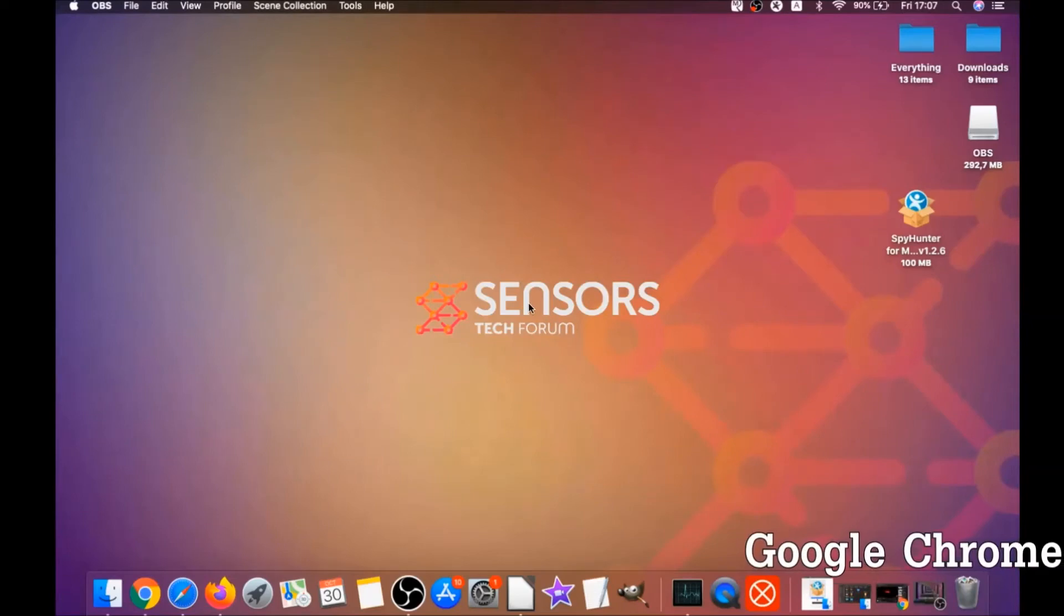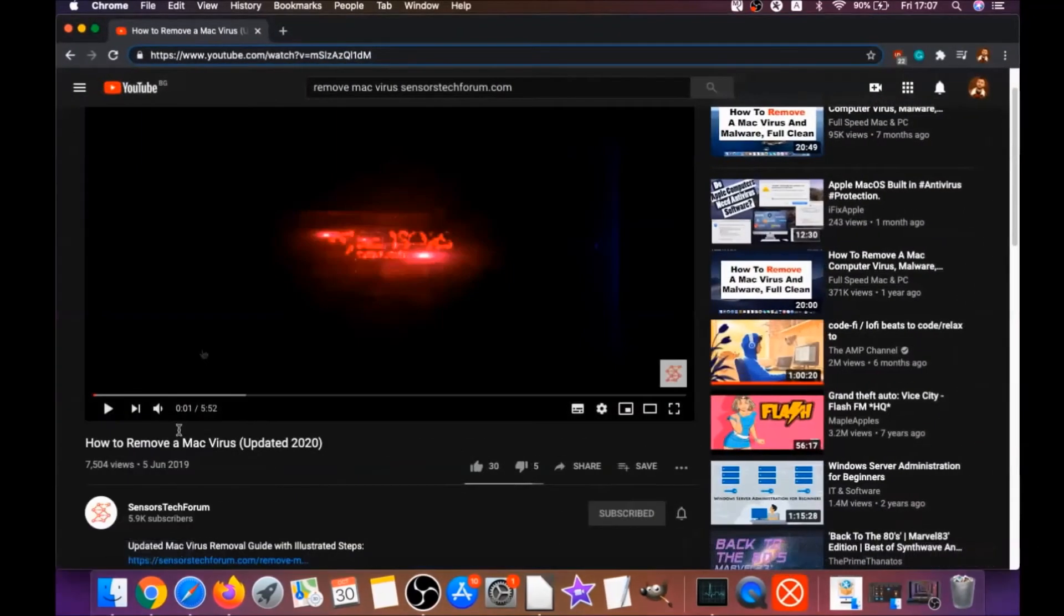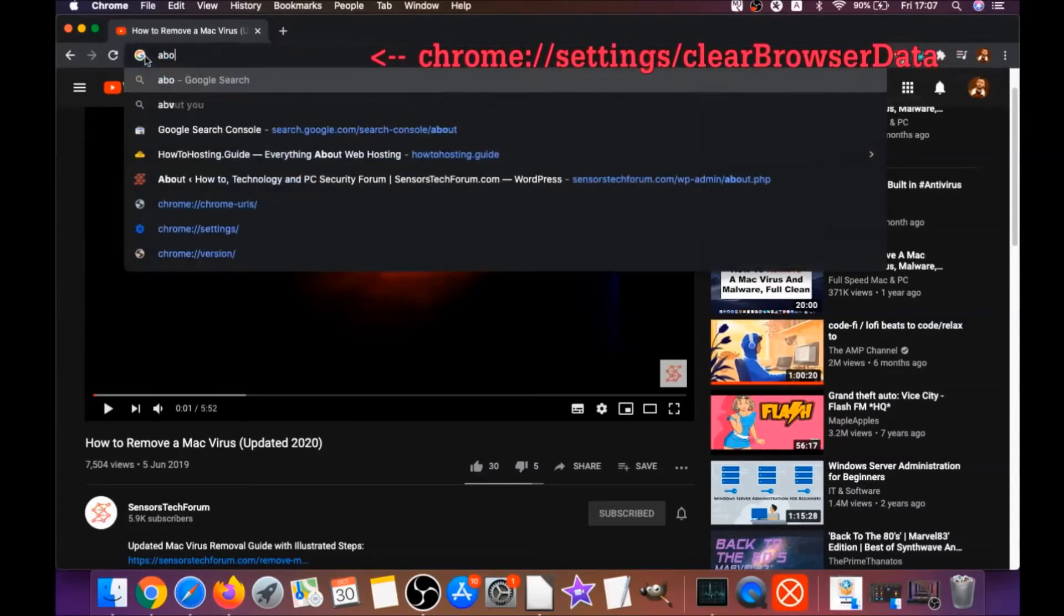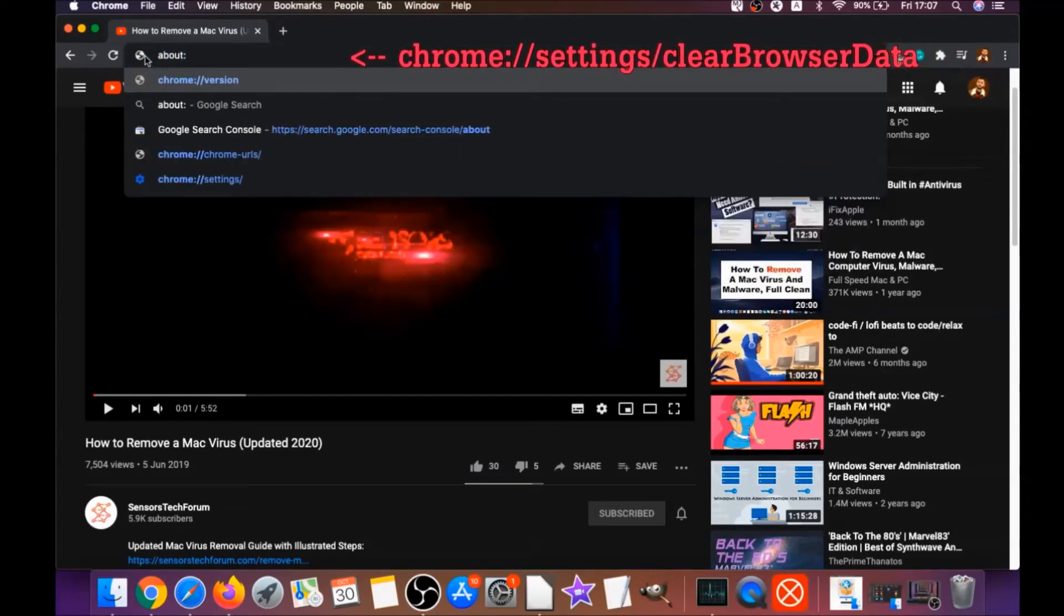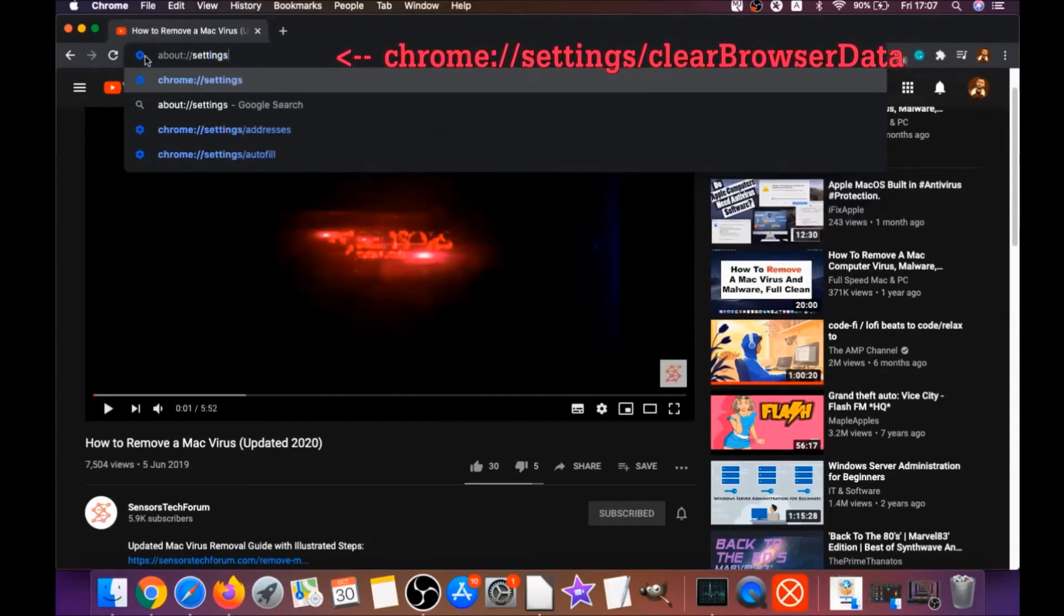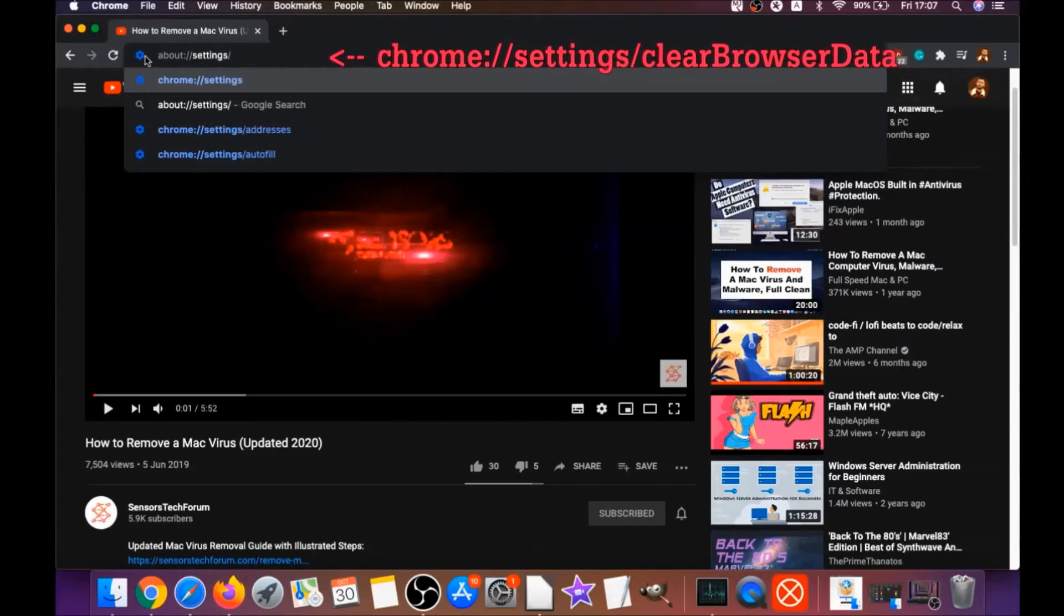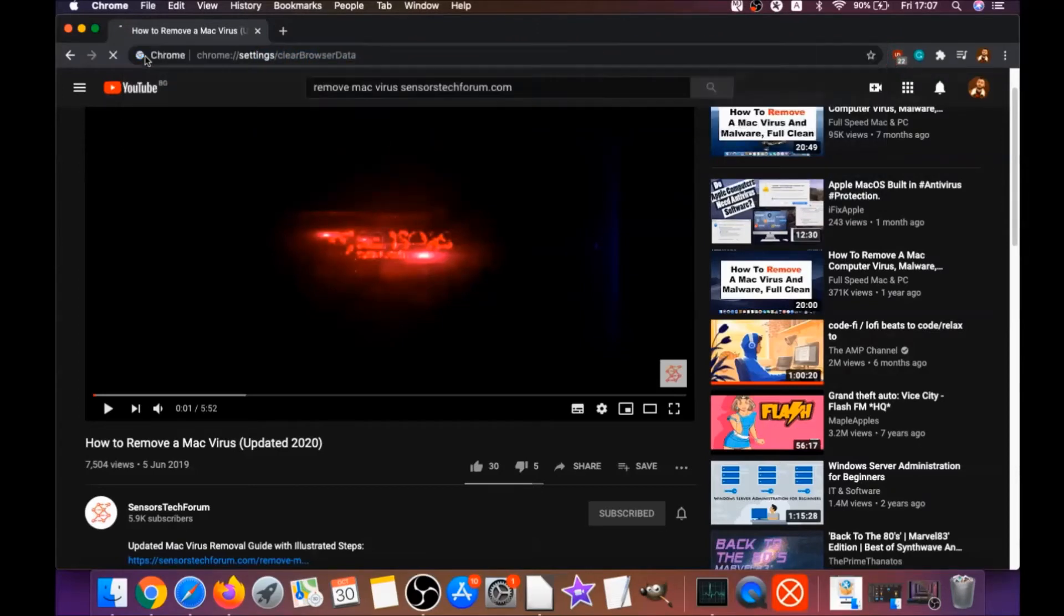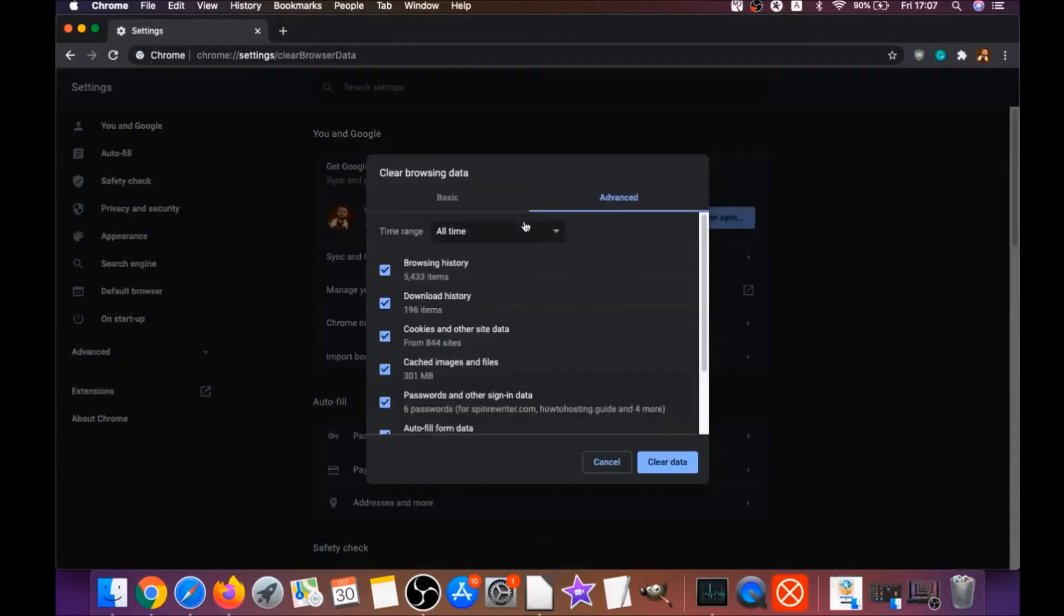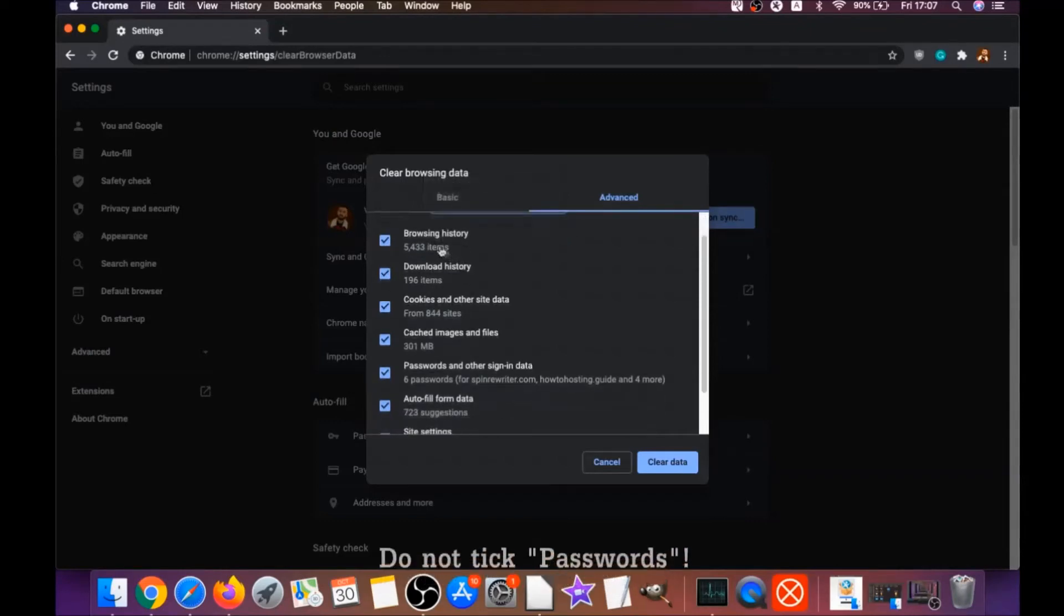To do that for Google Chrome, you're going to open Chrome and type in the address bar chrome://settings/clearBrowserData. It's going to open the clear browser data on Chrome. When it does that, you're going to go to all time, select all time.